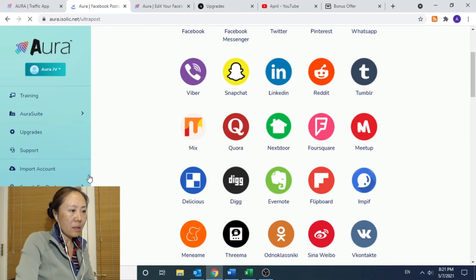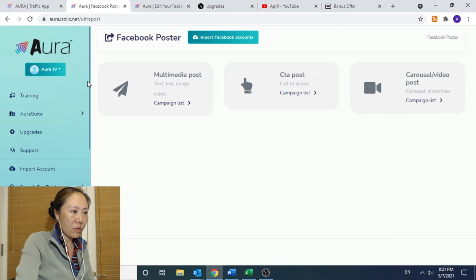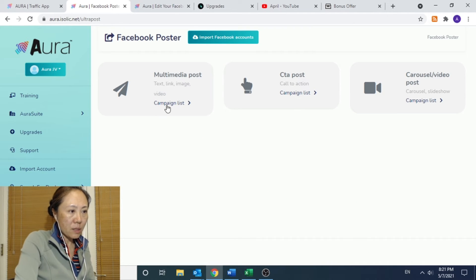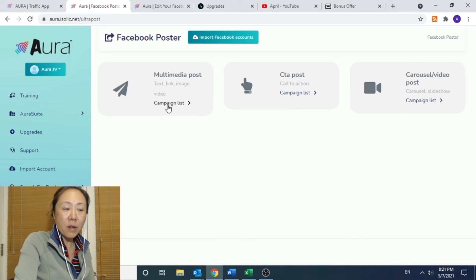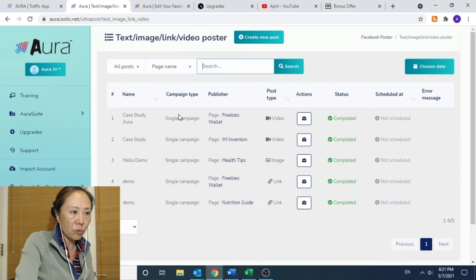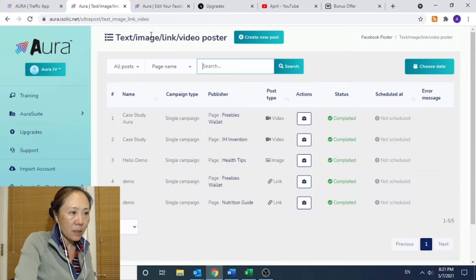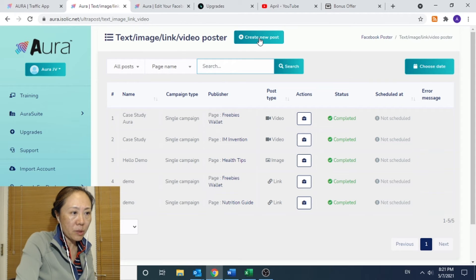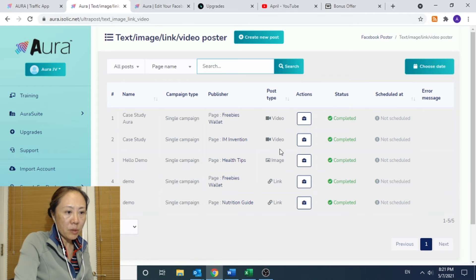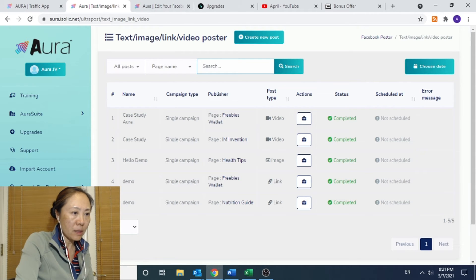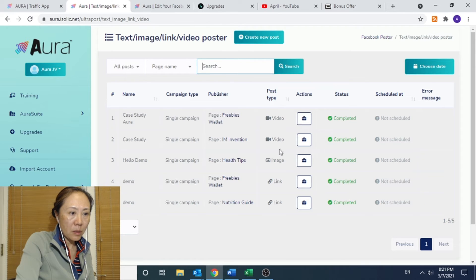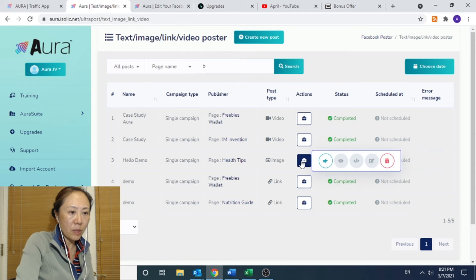But it provides a central interface for you to do this. And then the next function is called Social Poster. These are not traffic functions. It's just a tool that allows you to do things like creating new posts. And you can create video posts, images, and links. These are some of the examples that have been created.